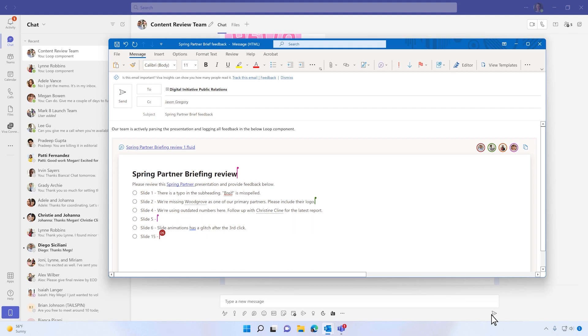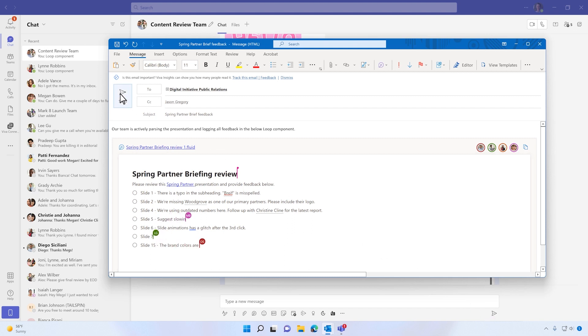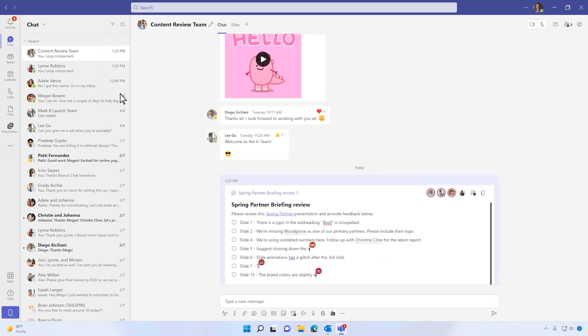The component is always live, with real-time edits being reflected anywhere the component is shared. I'll be sharing more about loop components and the new Loop app in another episode in the coming weeks.